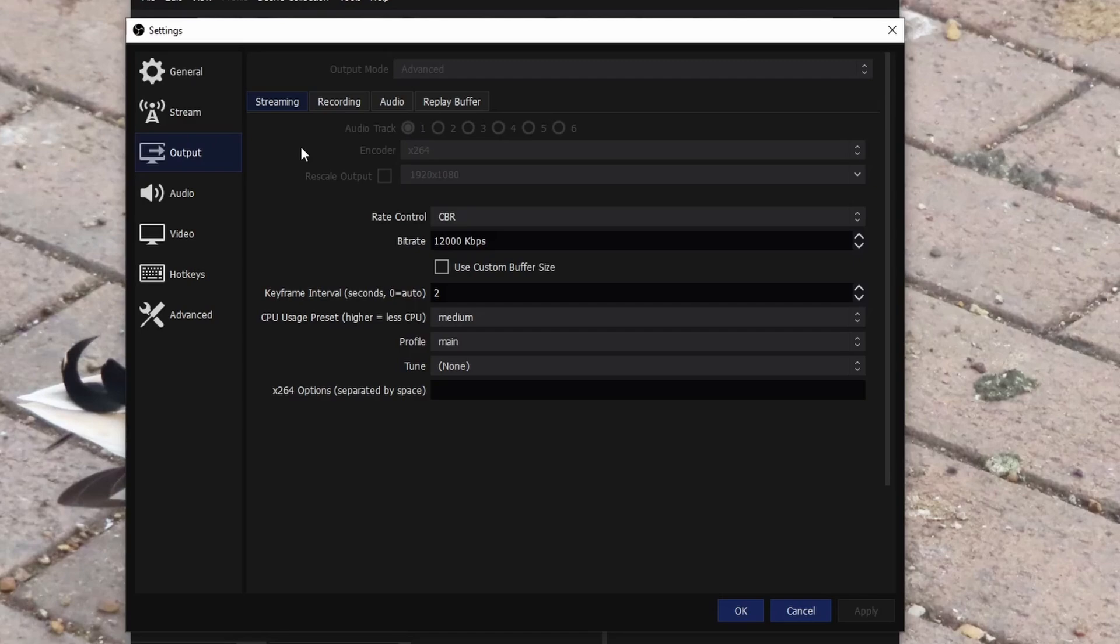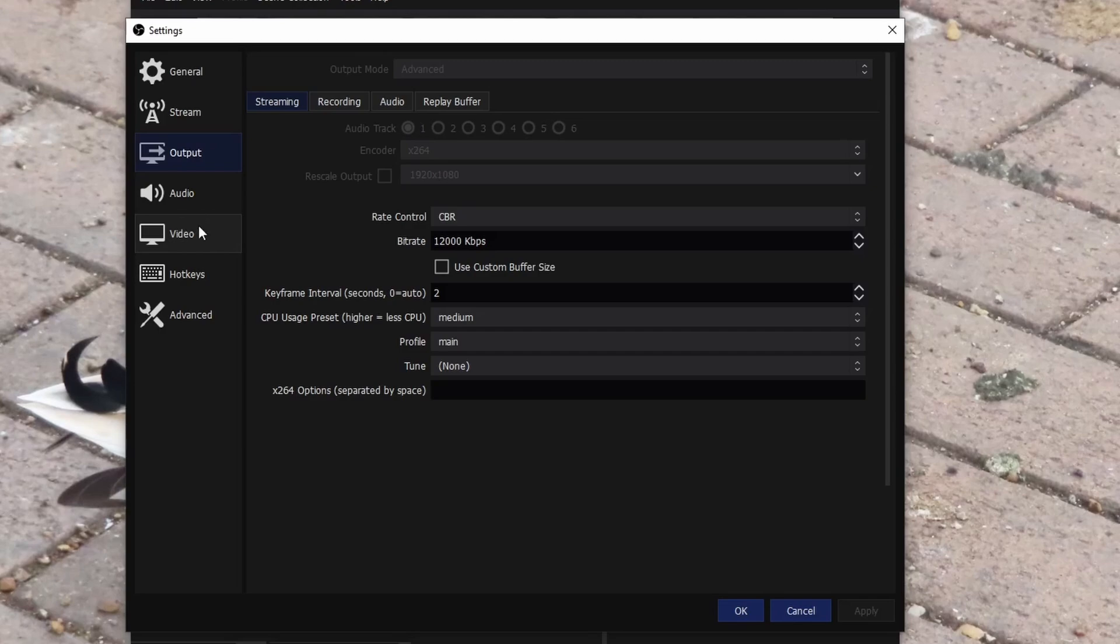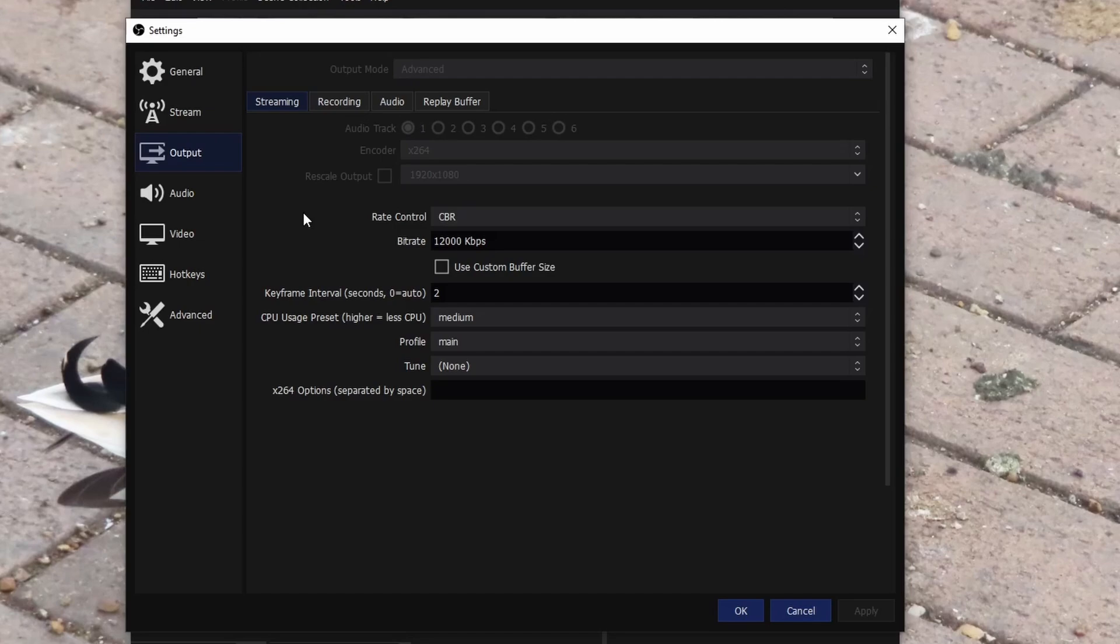But still, if you have the opportunity to use x264, 100% use that. The next one, rescale output, do not touch that. We'll touch that in the video tab right there. So rate control, always keep that to VBR just to make sure there is a stable bit rate going to it. Because let's say if you do a variable bit rate, your video quality will be absolutely shocking because one minute it could be 400 bit rate and the next it could be 8,000 bit rate.